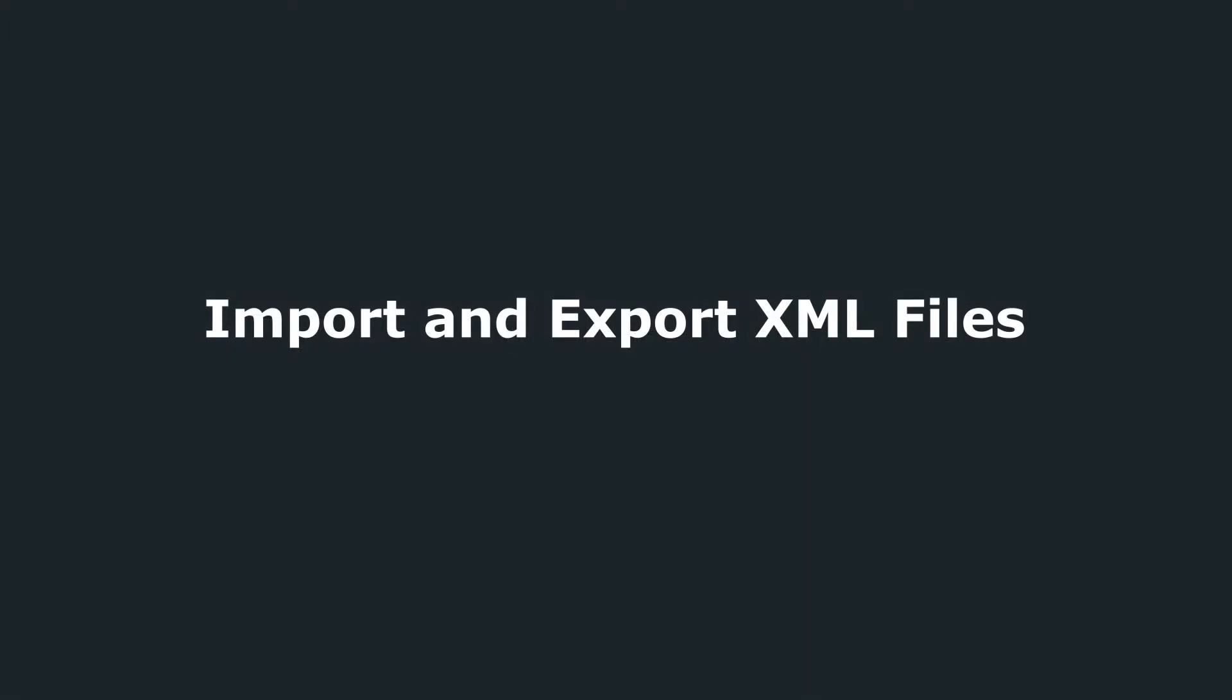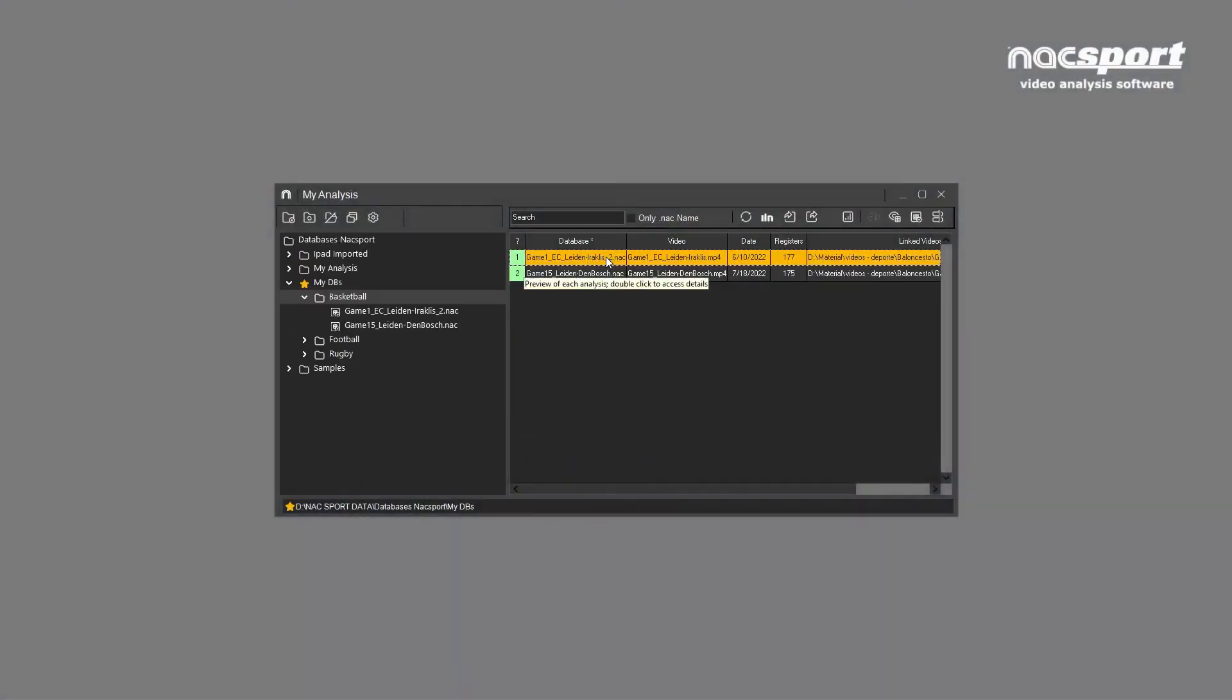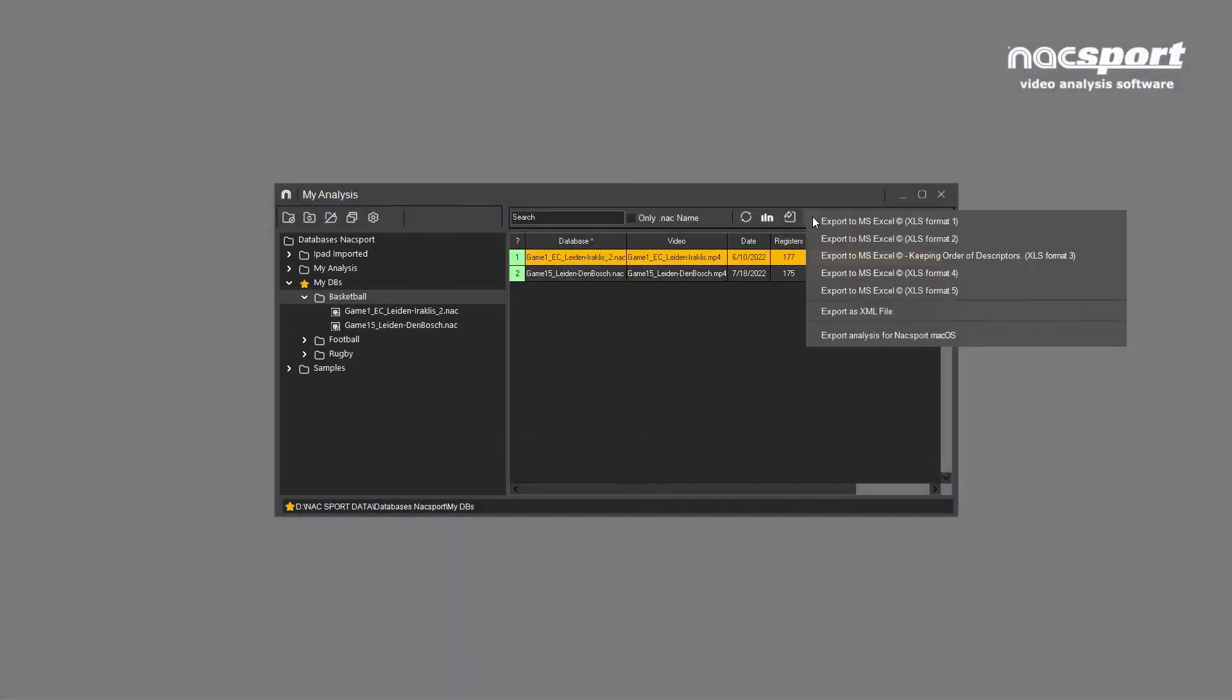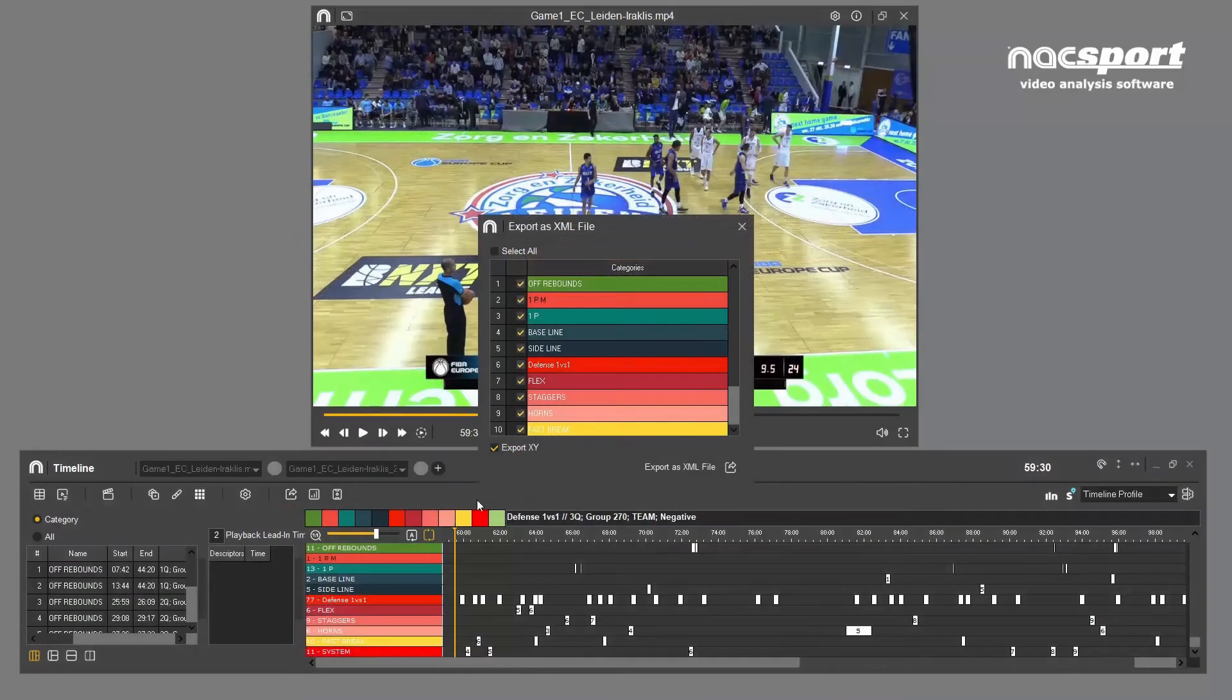XML files are an extremely useful resource for sports performance analysis. They allow you to share your data in a format which can be read by other sports video analysis programs, even if they're on a completely different operating system.